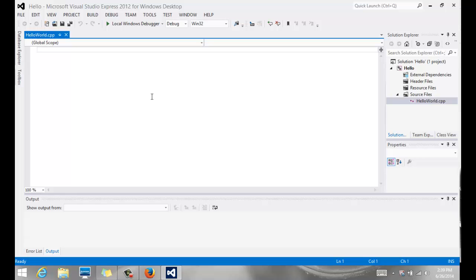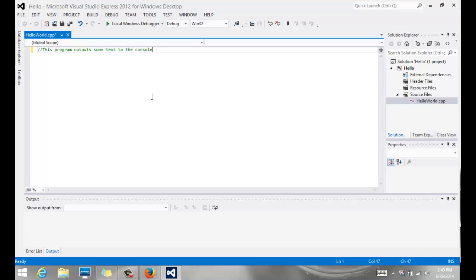And then I'm going to start typing my code. The first thing you're going to do is write some comments. So I'm going to say, This program outputs some text to the console. So for right now, that's good.